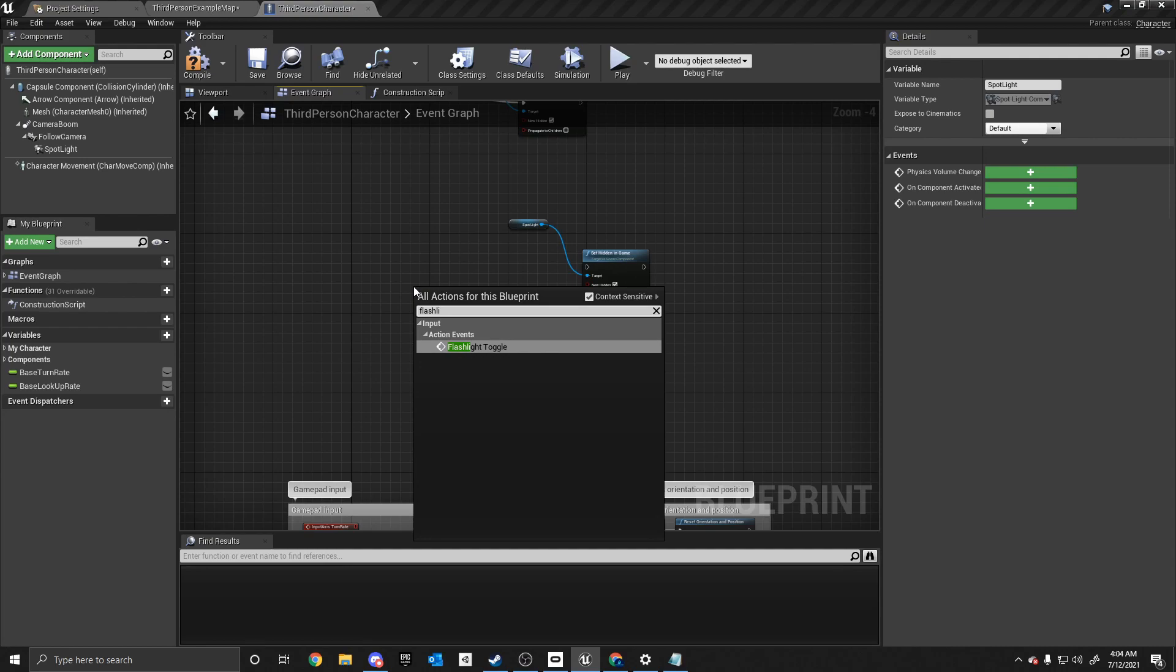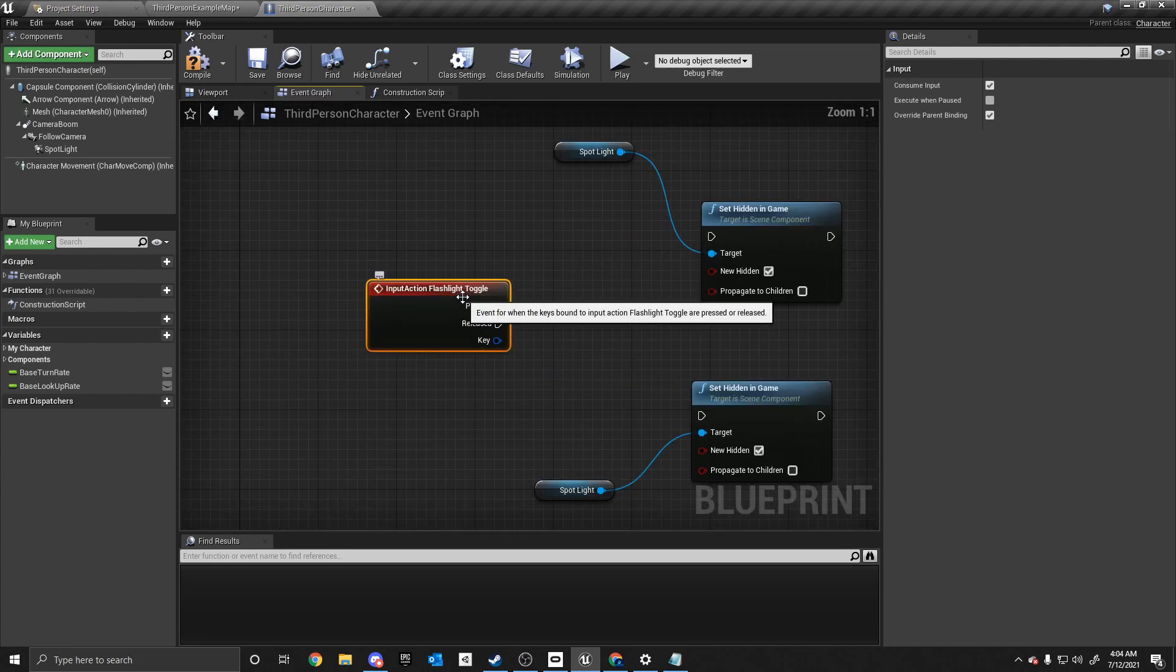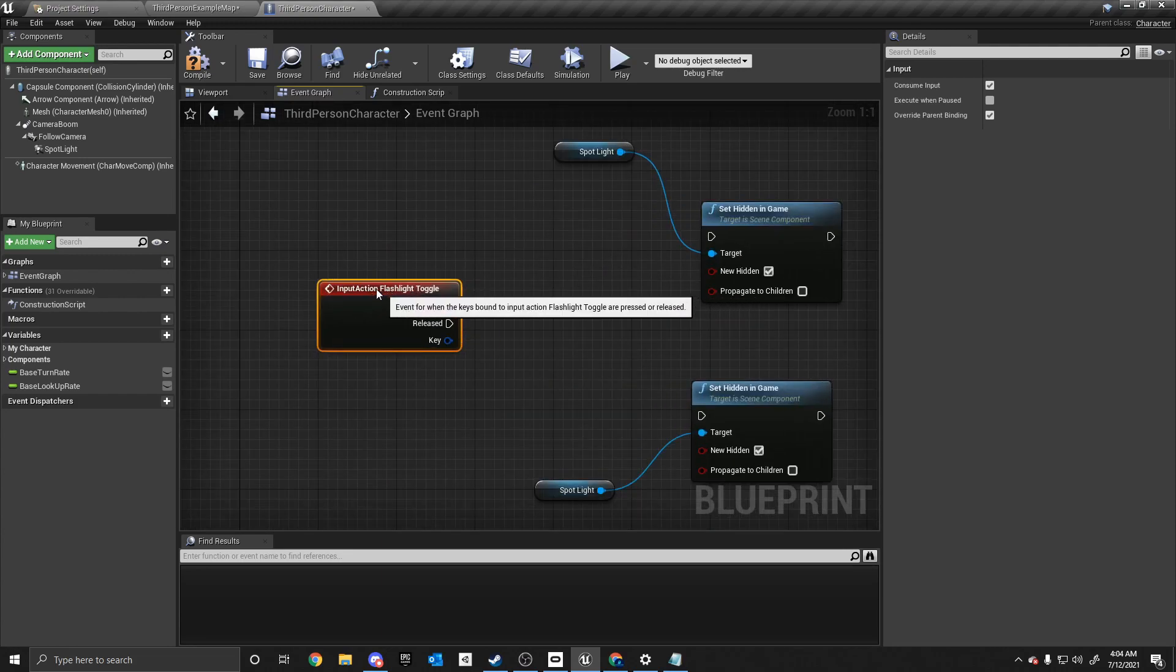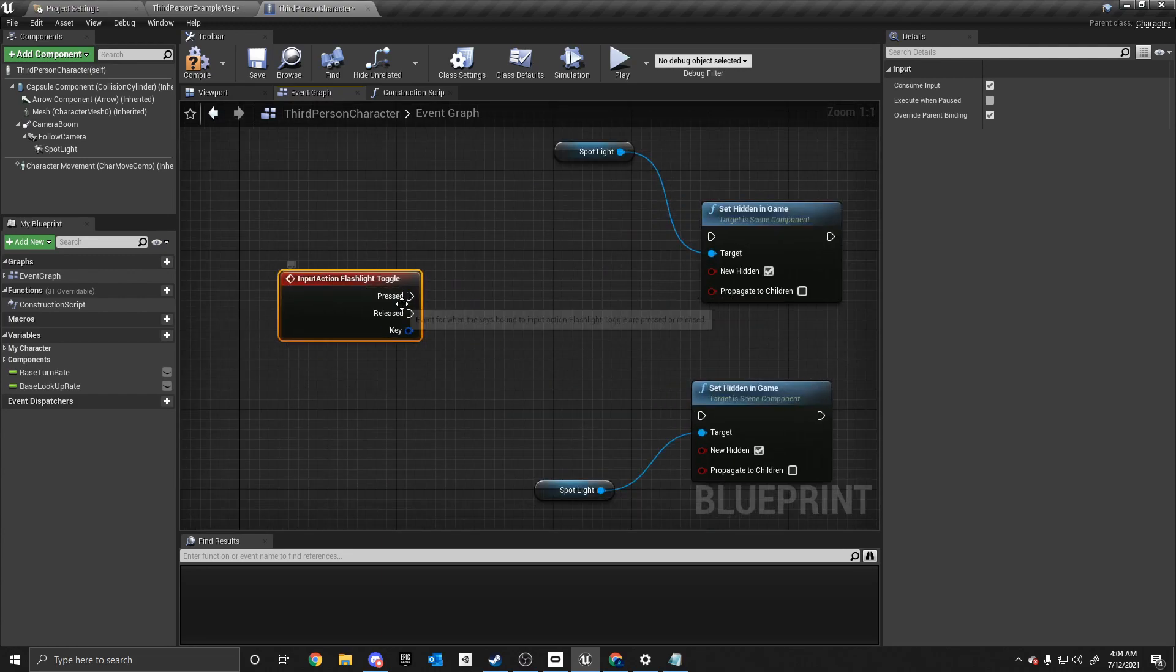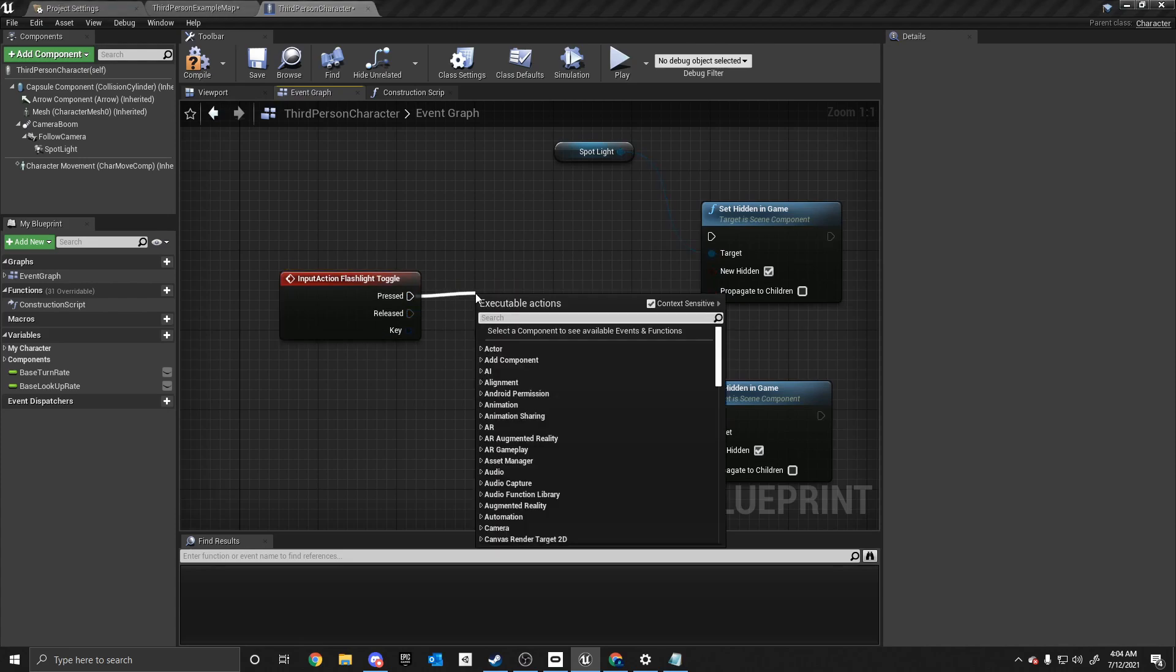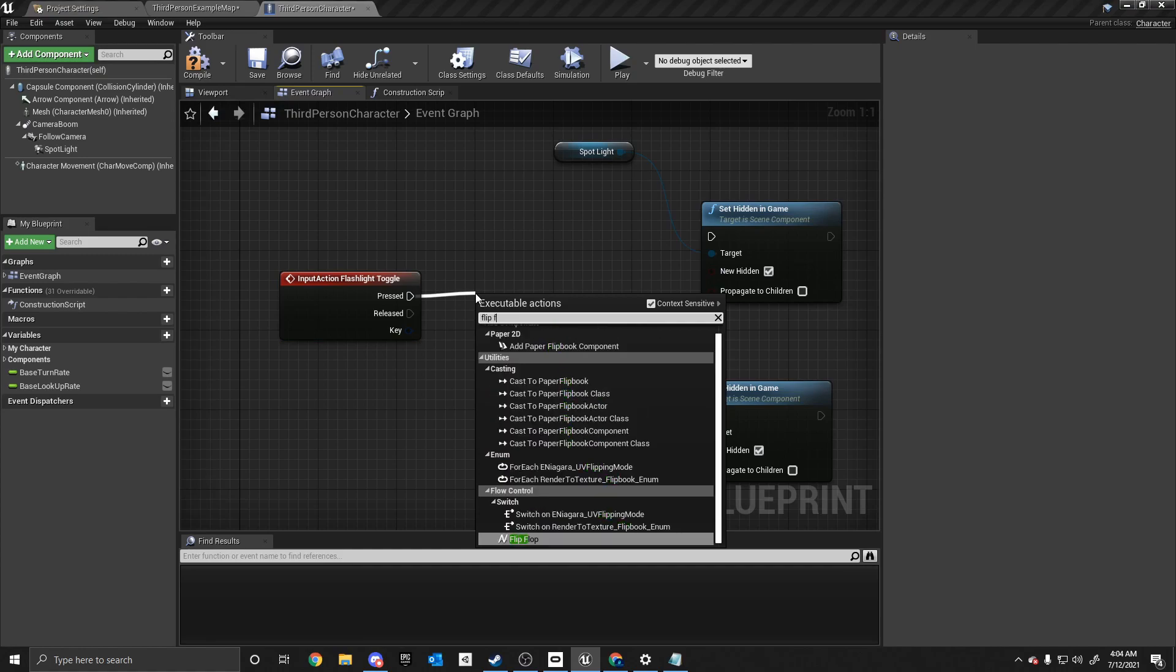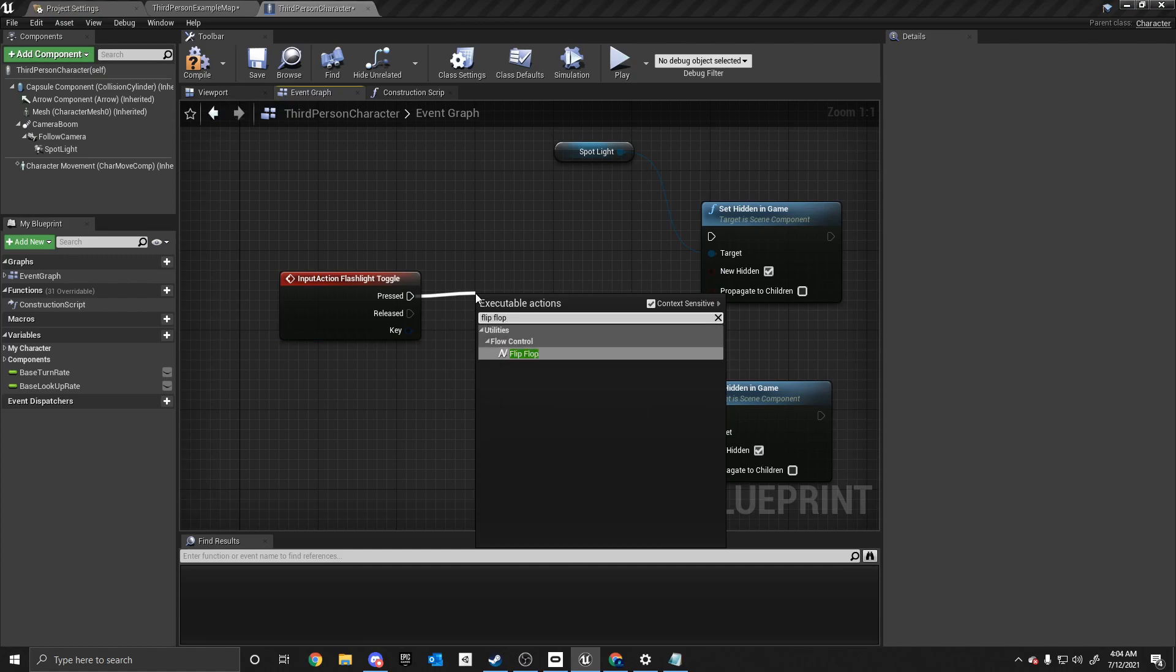And we are going to right click in the event graph and type in flashlight toggle. Now if you don't have this, make sure you went into the input action events and set that up. Now when we do this, we'll have a pressed and release node.